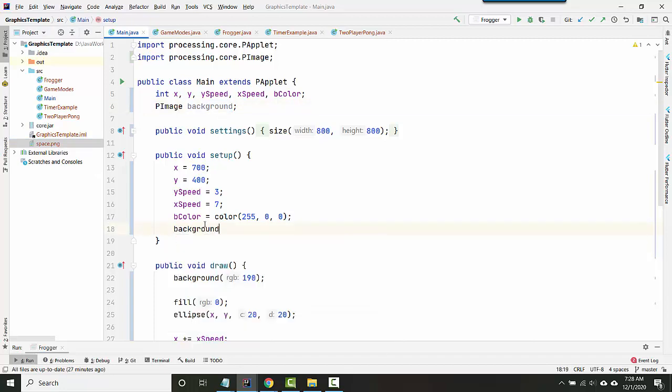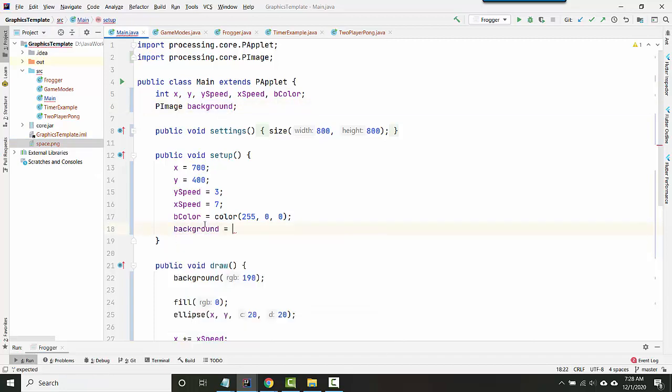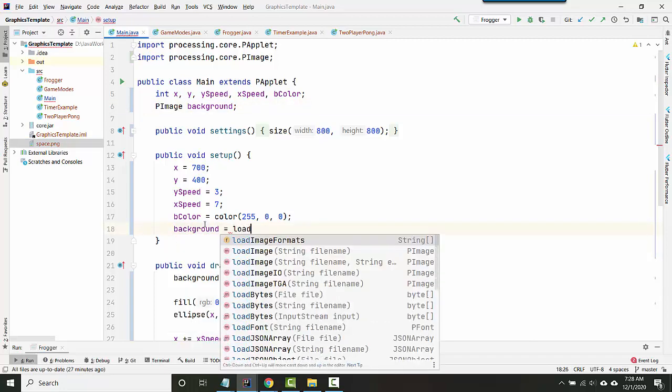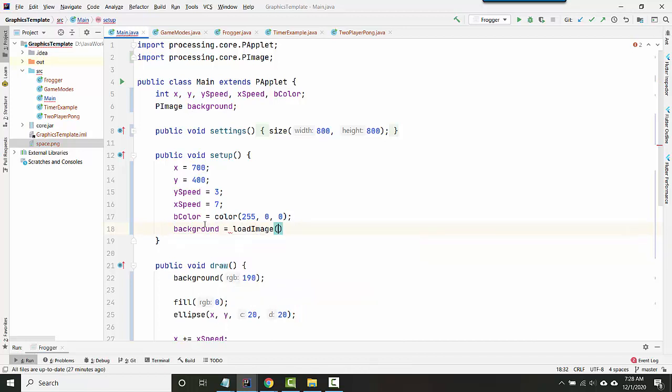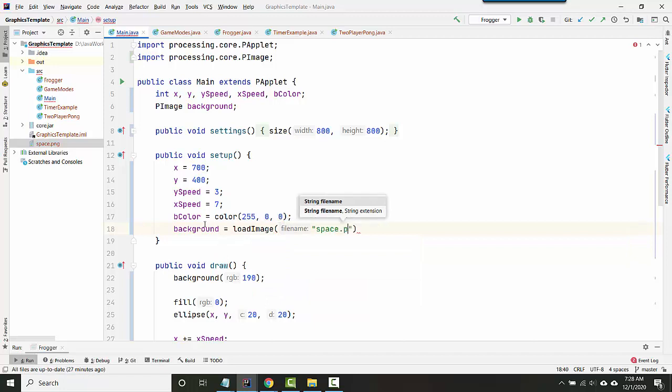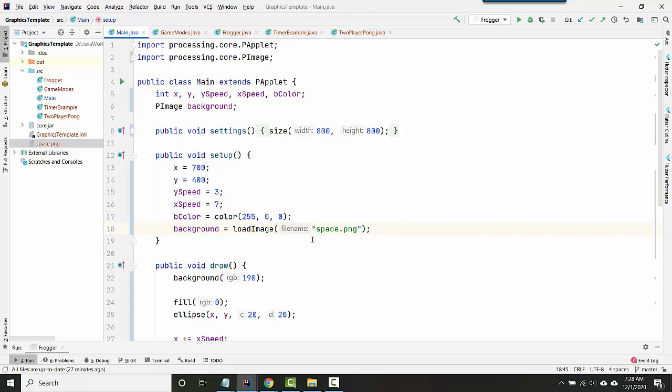So here's what I do, I'll say background equals and then there's a command called load image where I give it the path to my image. So I believe this is going to work. But if it doesn't, we'll fix it.